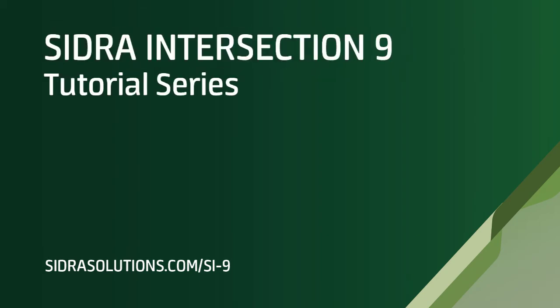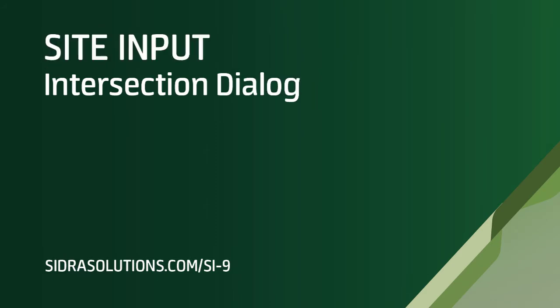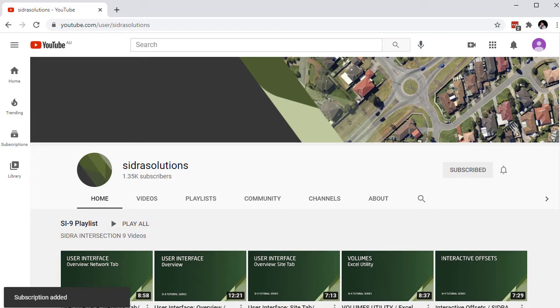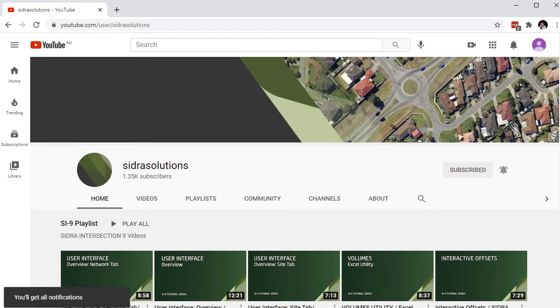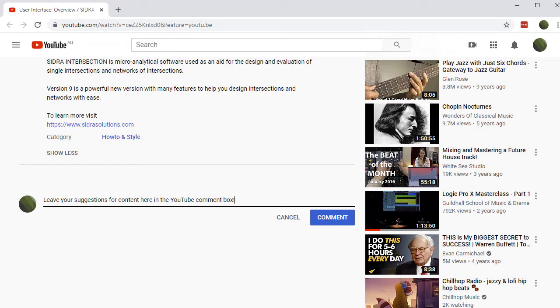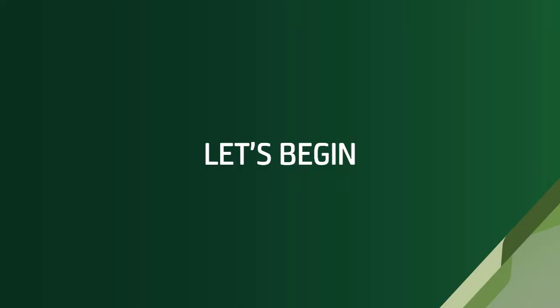Welcome to the CIDRA Intersection 9 tutorial series. In this video, we'll show you how to use the Intersection Input Dialog for basic intersection configuration. If you haven't already, please subscribe to our channel and tap the bell to receive notifications about our new videos. If you have suggestions for content, please leave us a message in the YouTube comment box. Now let's begin.